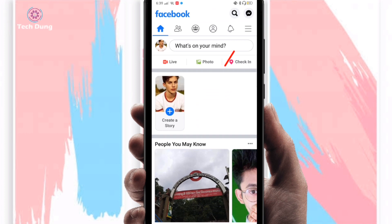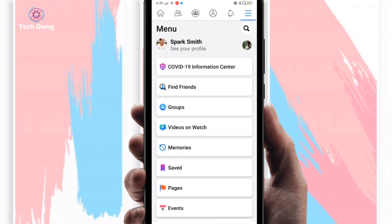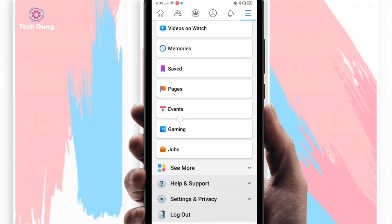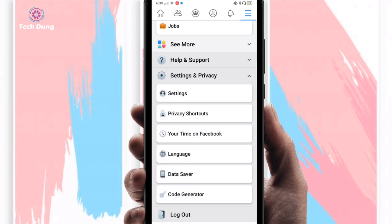Next, find the three-dot menu on the right side and click on it. Scroll down and you will find Settings and Privacy — click on that. Then you will get the Settings option, so click on Settings.